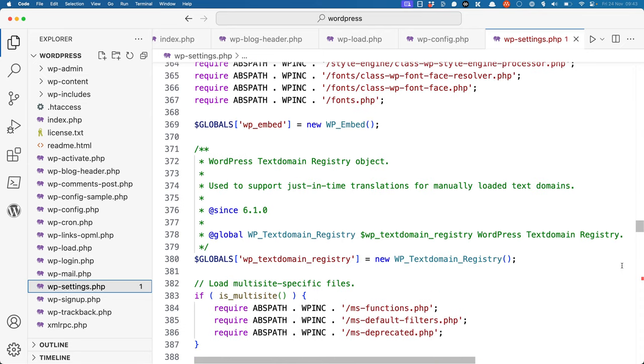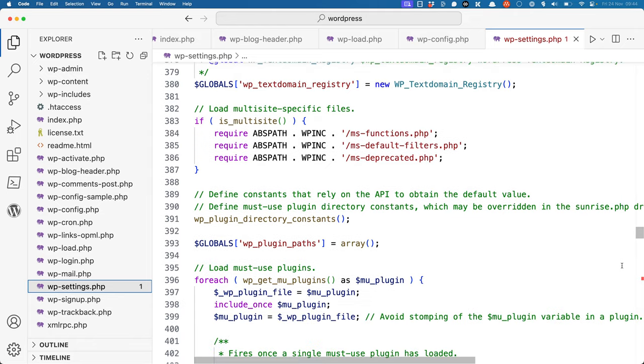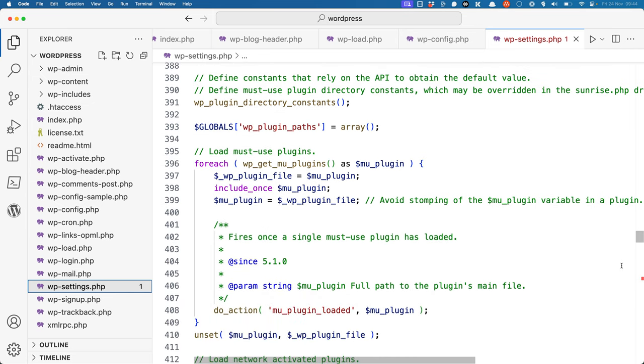It then starts setting up any commonly used global objects, like the embed object and the text domain registry. It loads some multisite specific files, and then it sets up and installs any must-use plugins.